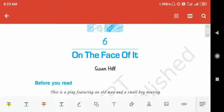Hello dear students, good morning, I hope you are all well. Today onwards I'm going to teach you Lesson Number 6 of Class 12 in the Vistas book, and the name of this lesson is 'On the Face of It.'